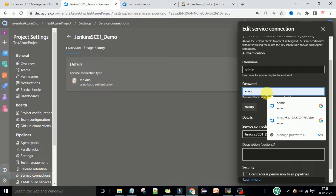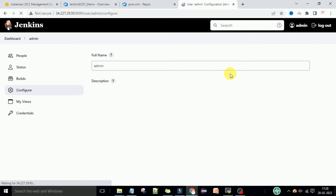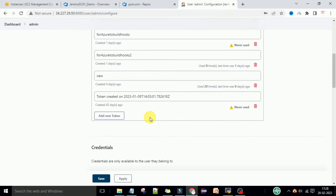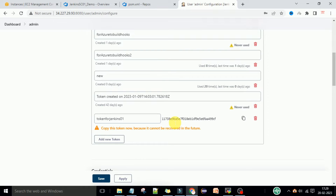We need to take the Jenkins service API token. For that, go to Jenkins, go to Admin, then go to Configure. Under that there are multiple API tokens you can create. You need to create a new API token to connect the Jenkins server with external tools. Click on 'Add New Token' and enter a name.